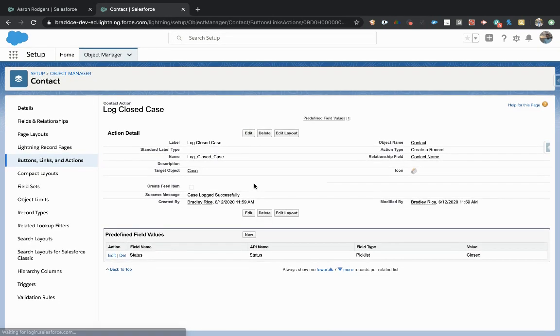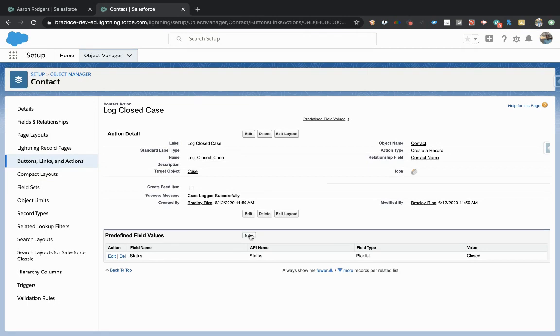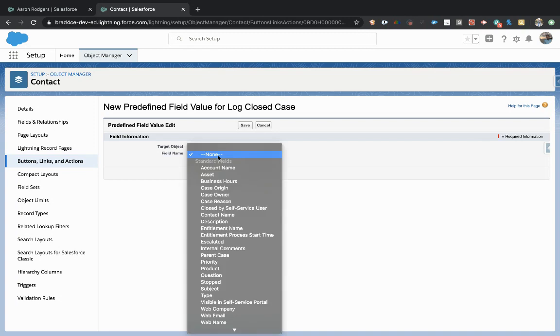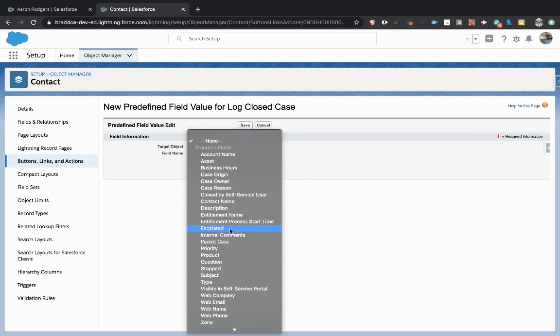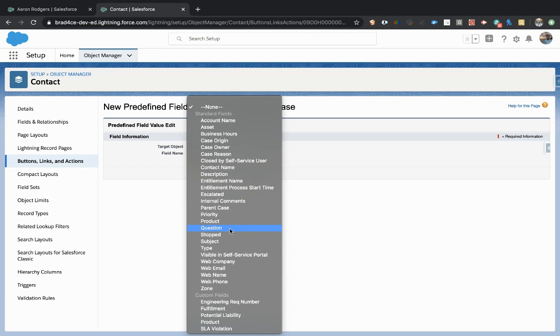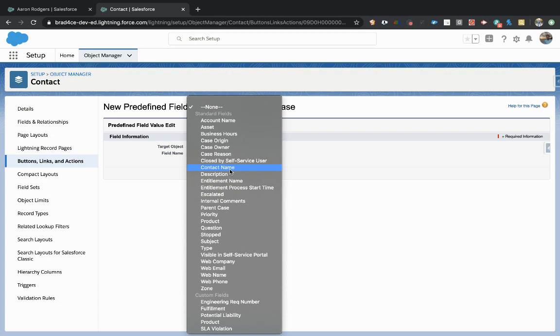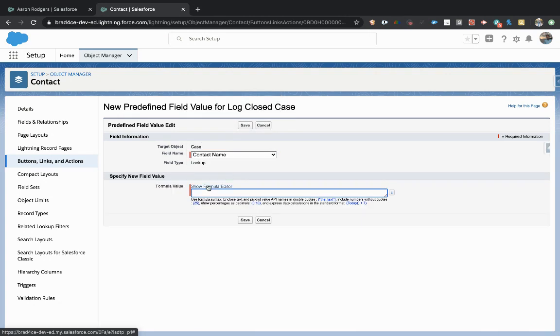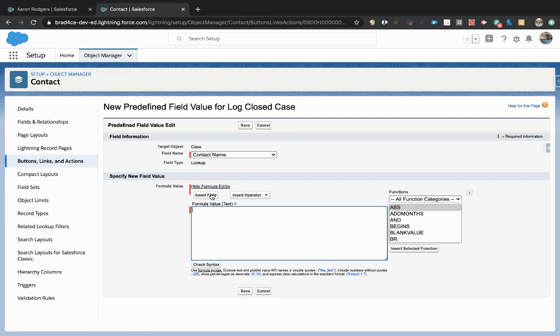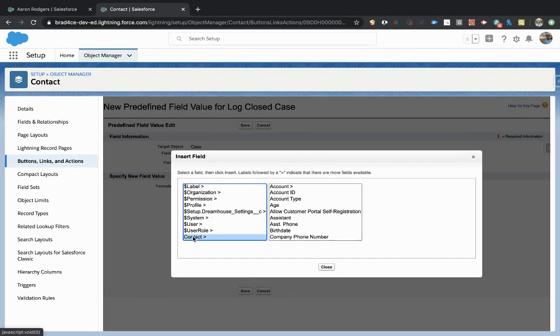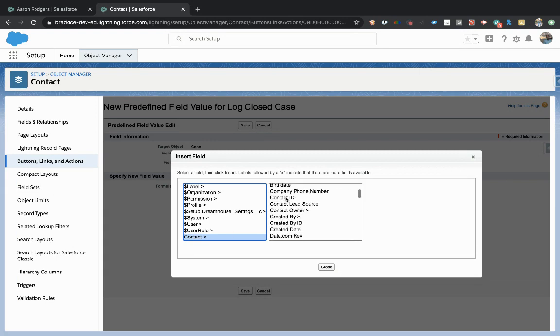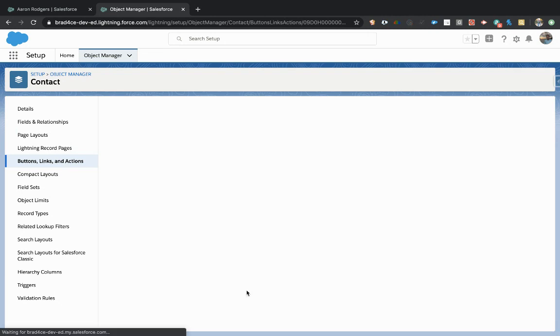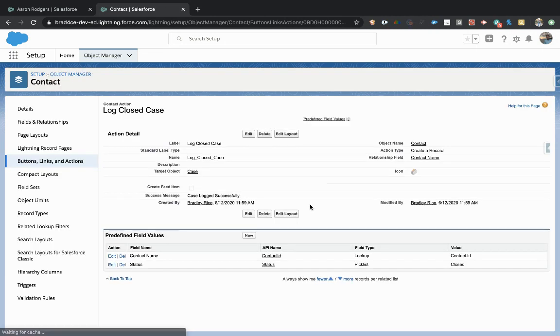Now, a few other things you have to do. We have to make sure that the case relates itself back to the contact, like the standard button does. I believe on the case we may just be able to fill in contact name. I know in the background it's called the who ID, but I'm going to fill in the contact name here. I'll actually insert a field to make sure I pull back the correct ID. We're going to look at the contact that this triggered from and pull in the contact ID, insert that and save it. That's going to make the button actually relate the case to the correct contact.